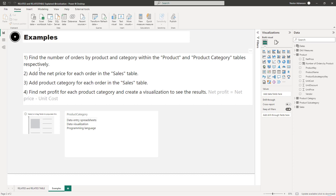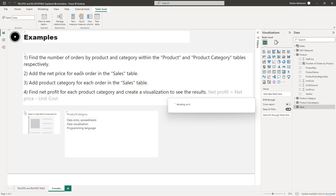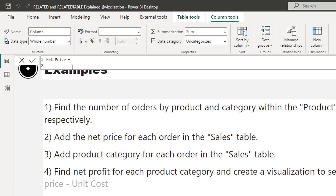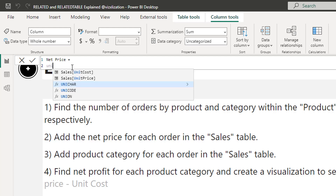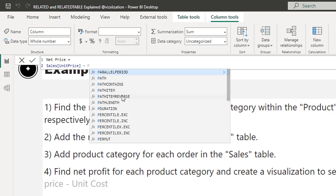Right-click, New Column. We'll create a column called 'Net Price'. Net price is going to be unit price minus any type of discount. We're in the Sales table, so we'll use unit price from Sales, then minus a discount. However, there's no discount column in the Sales table — the unit discount column exists in the Product table.